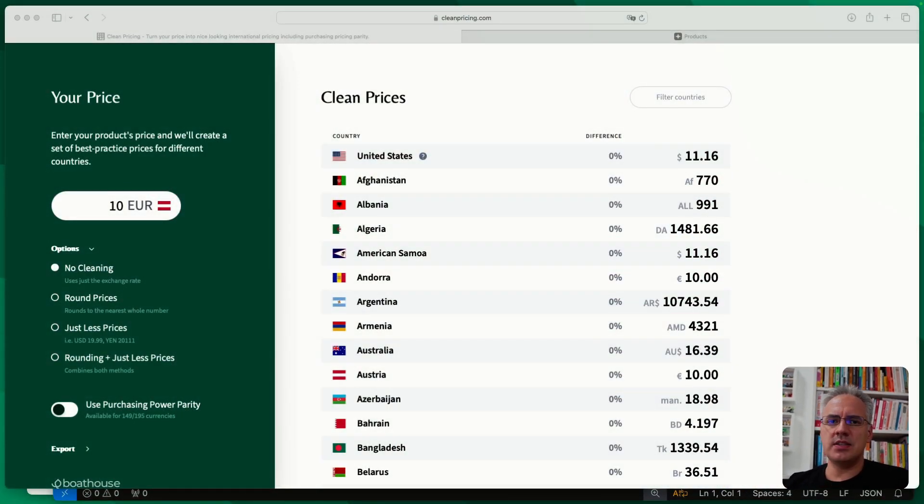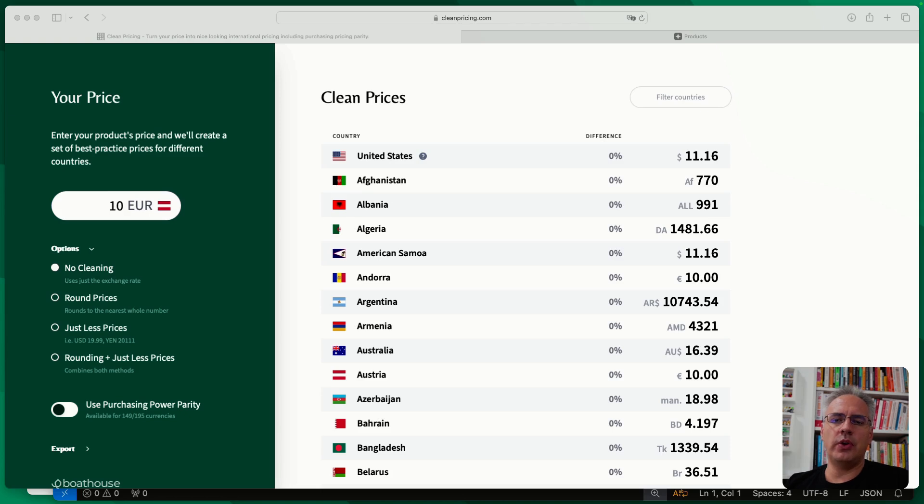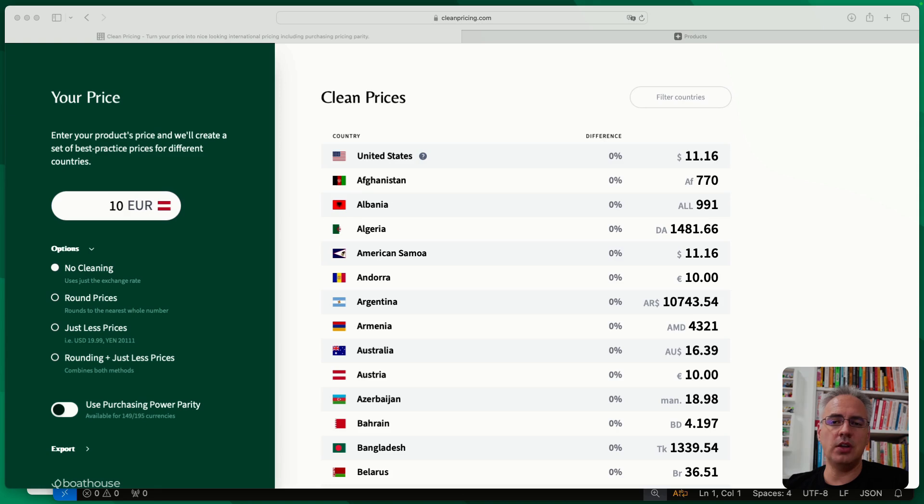So what does this tool solve? Well, in Paddle you have the option to turn on automatic currency conversion. What that does is if you specify a base price in dollars, for example, when the customer checks out they will see their local currency on the checkout page.